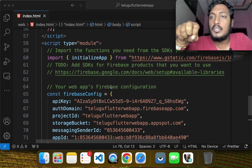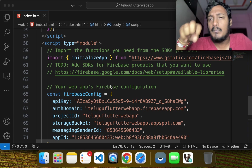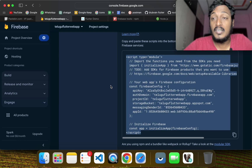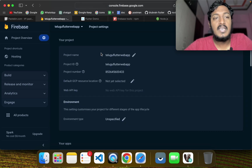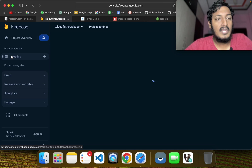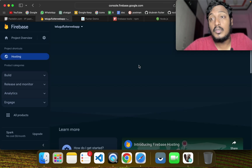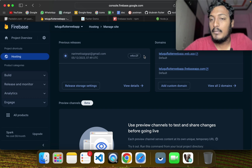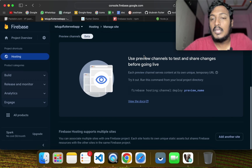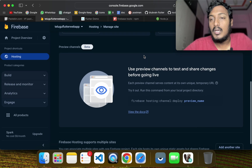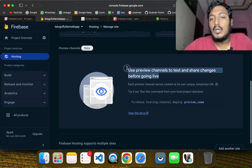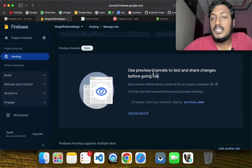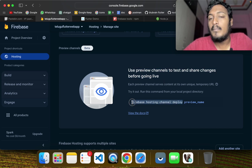Now, if you want to use the Flutter project, it will be easy to do this. If you have any doubts, please comment in the comment section. We also have options to roll back if needed, and we will be able to do that.